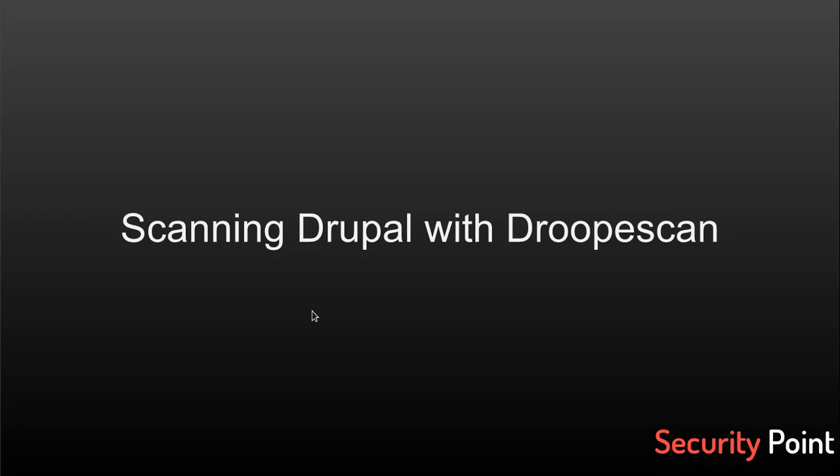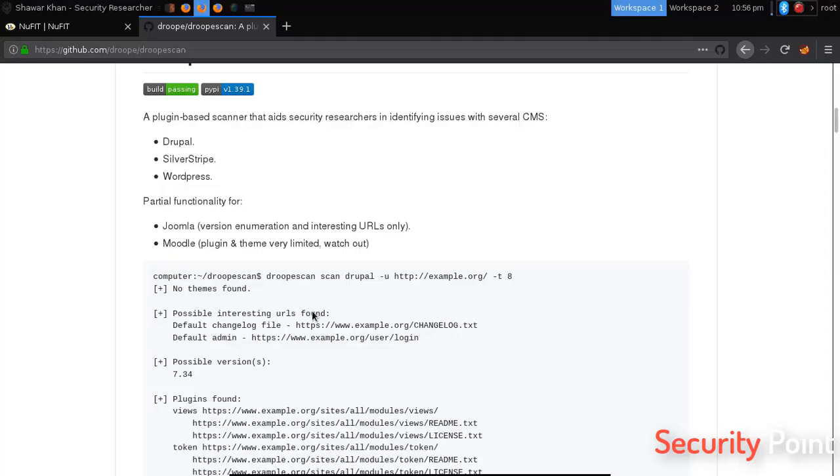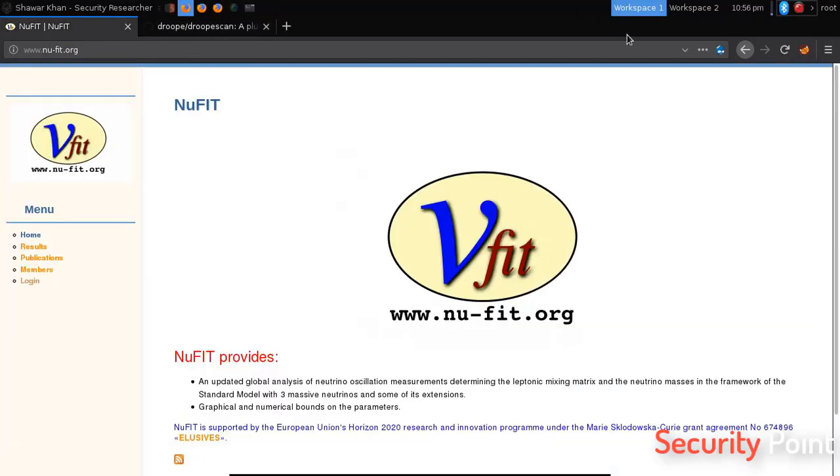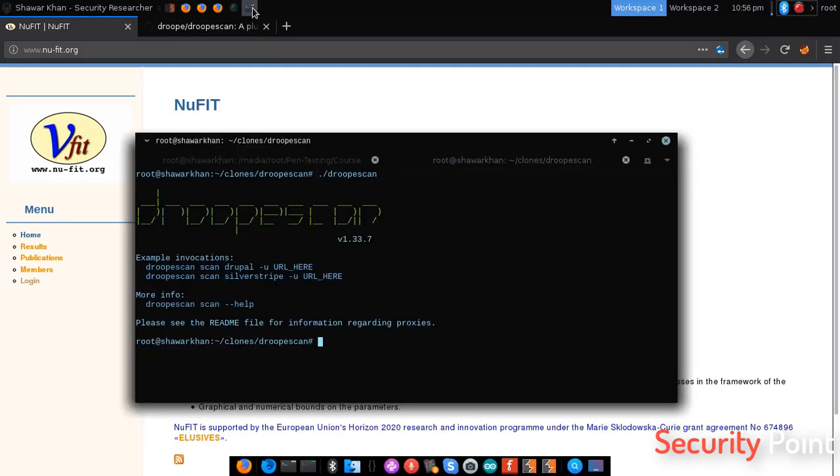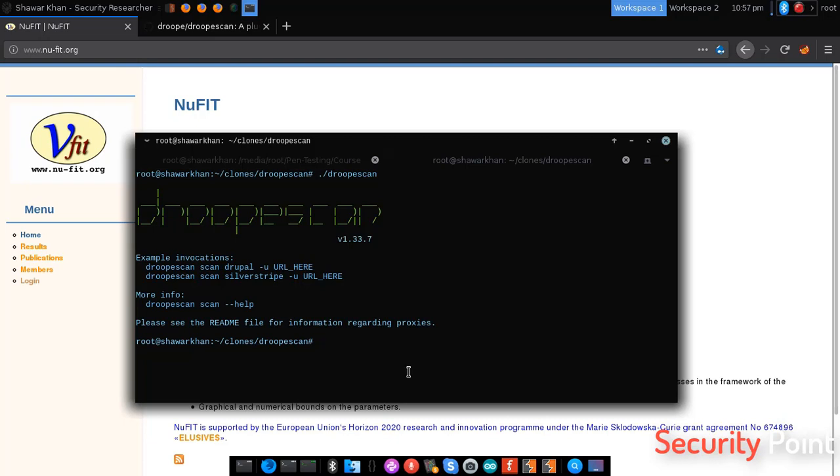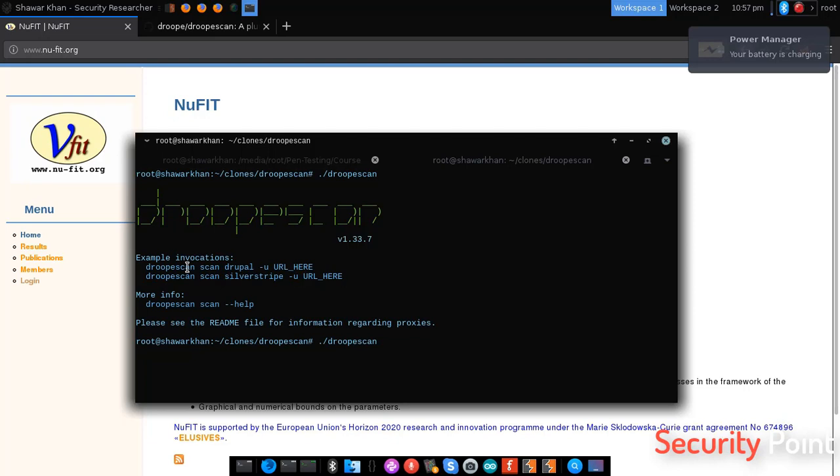Greetings everyone, this is Shavar Khan and in this lesson we will learn how to scan a Drupal-based website using Droopescan. We got a target application here that's using Drupal and I've already installed Droopescan on my system. Here you can see the syntax: droopescan scan drupal and -u for specifying the URL. So we have to start with droopescan scan drupal -u argument for specifying the URL.